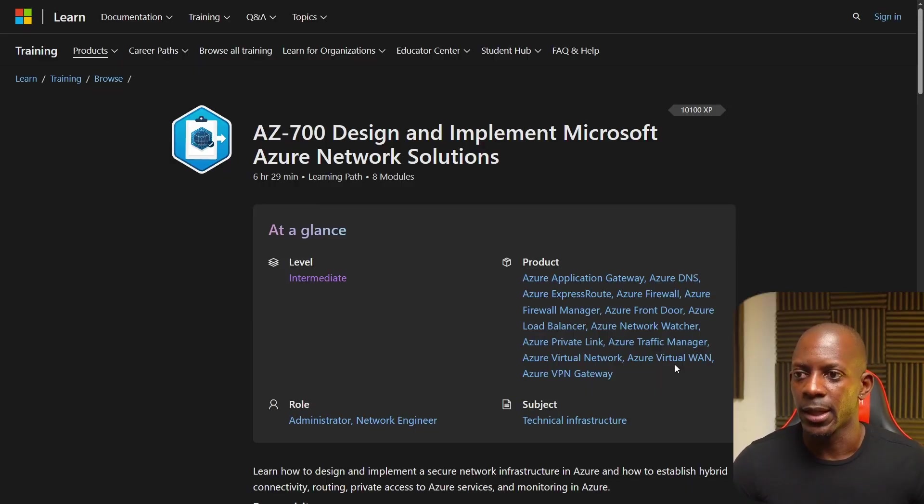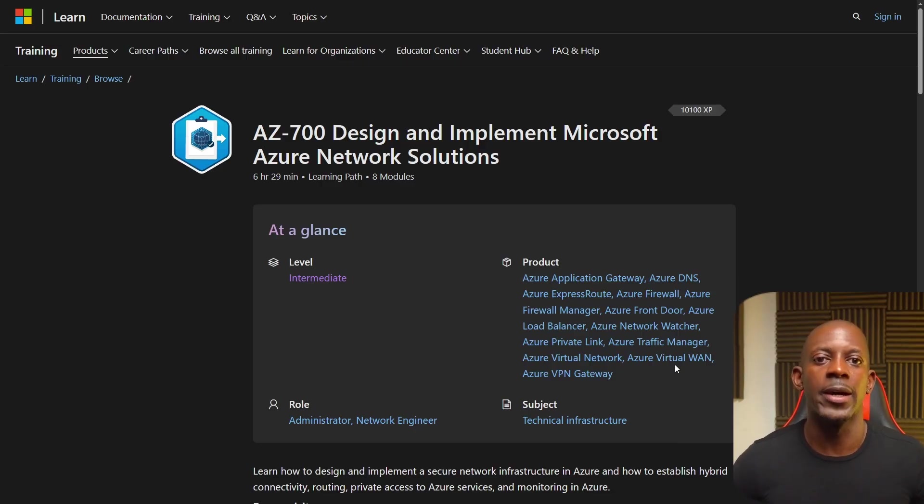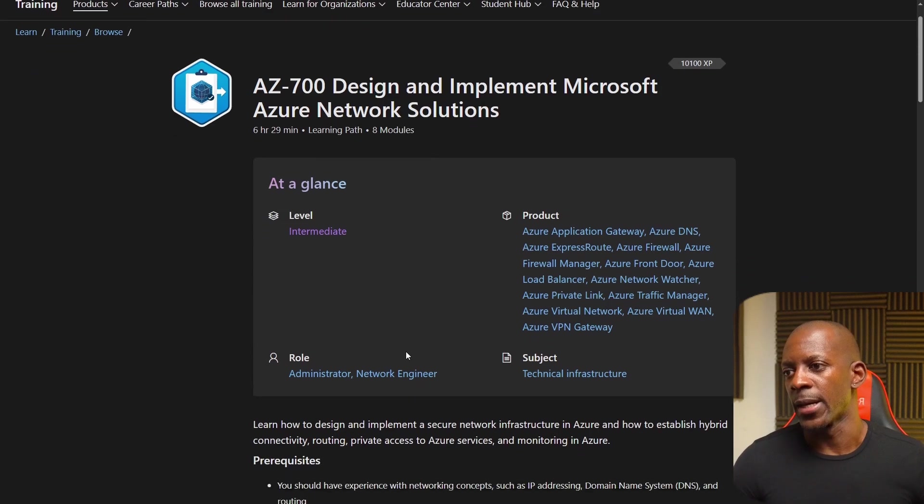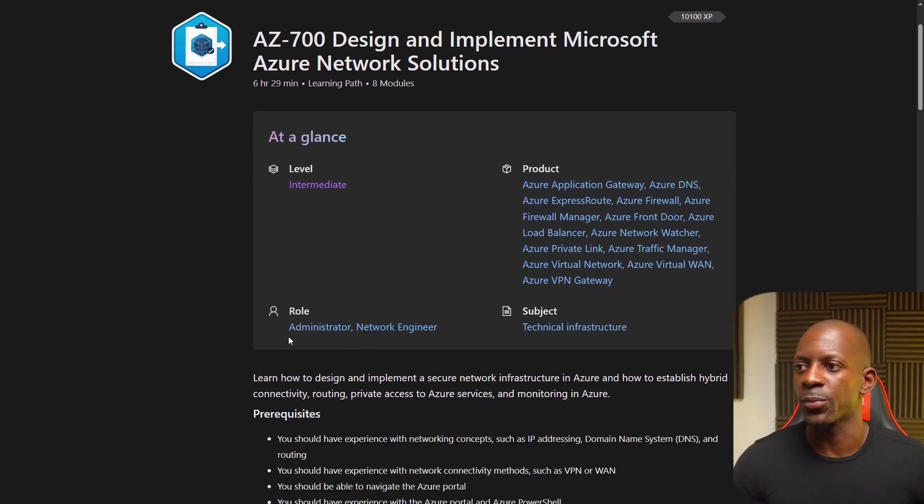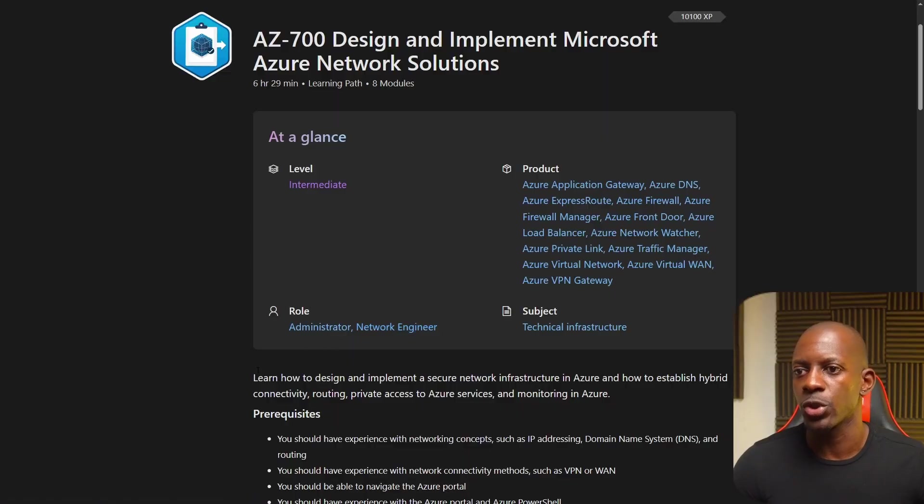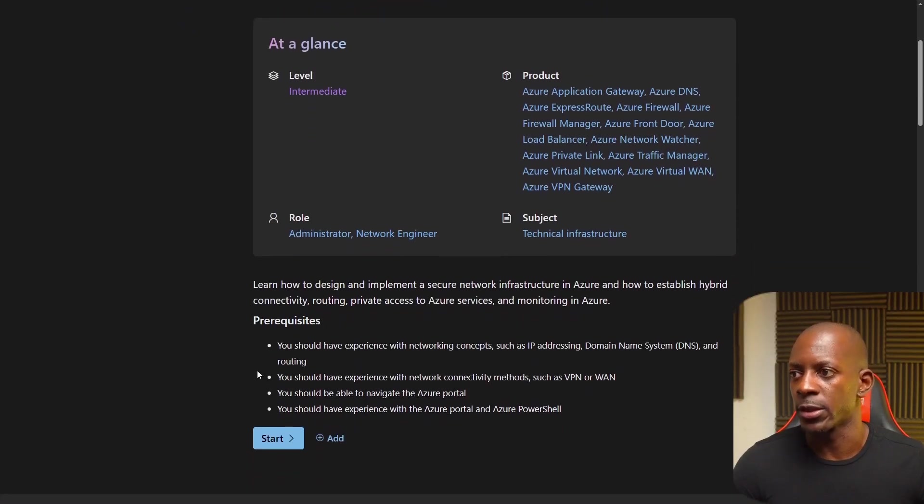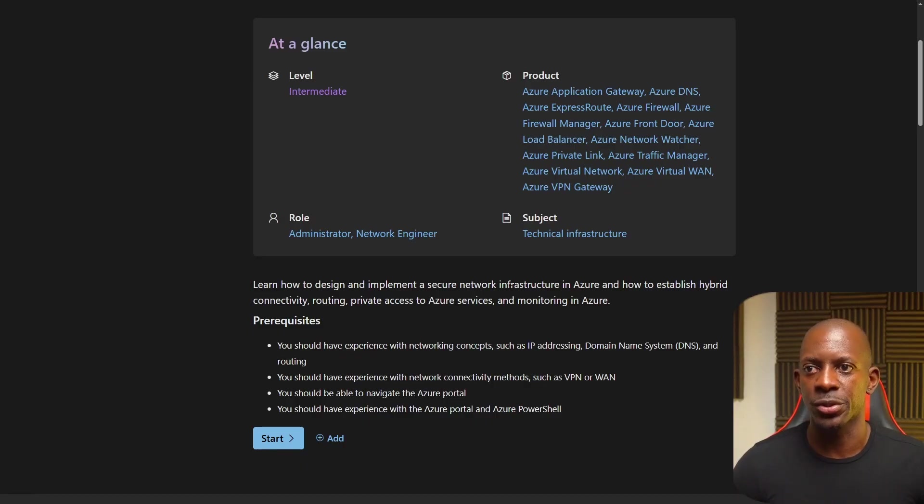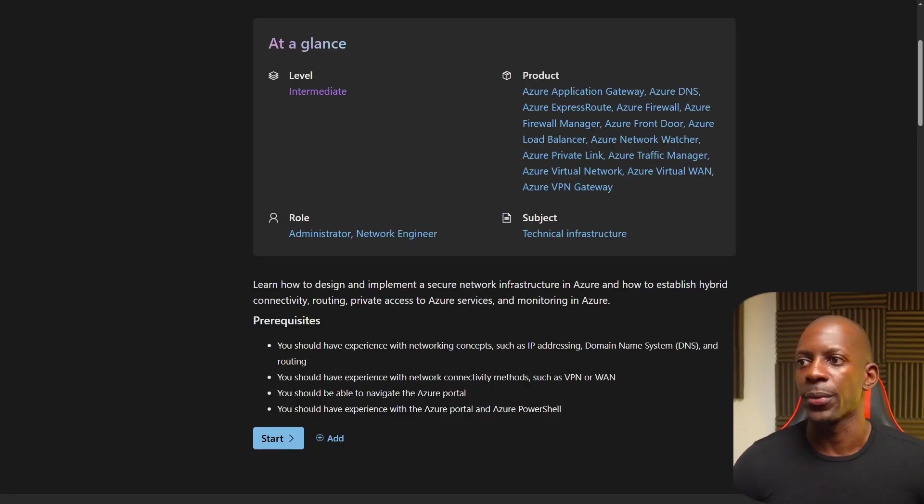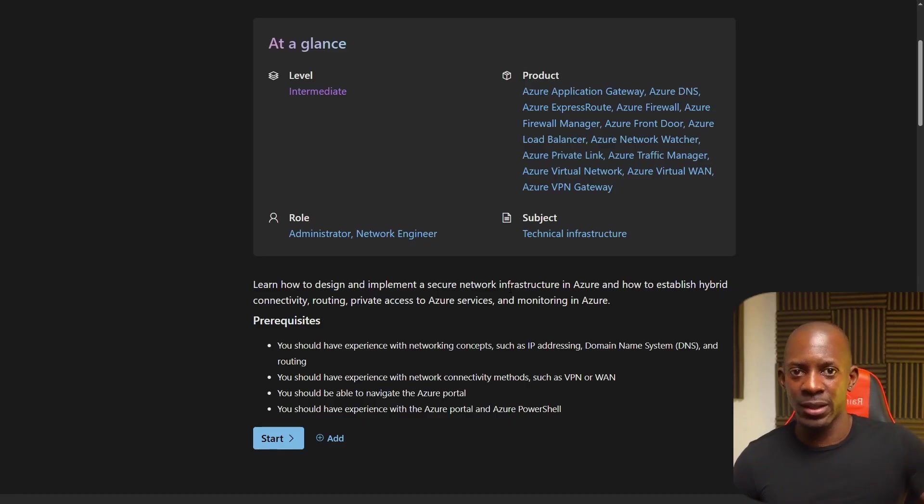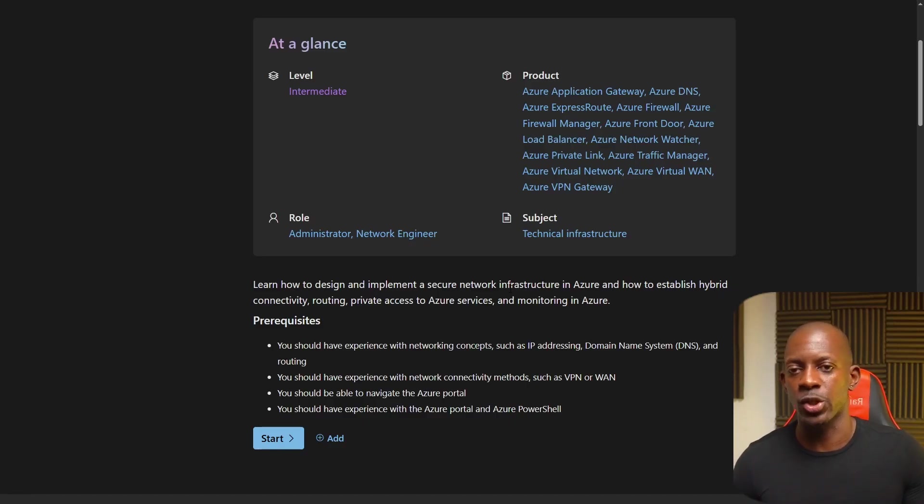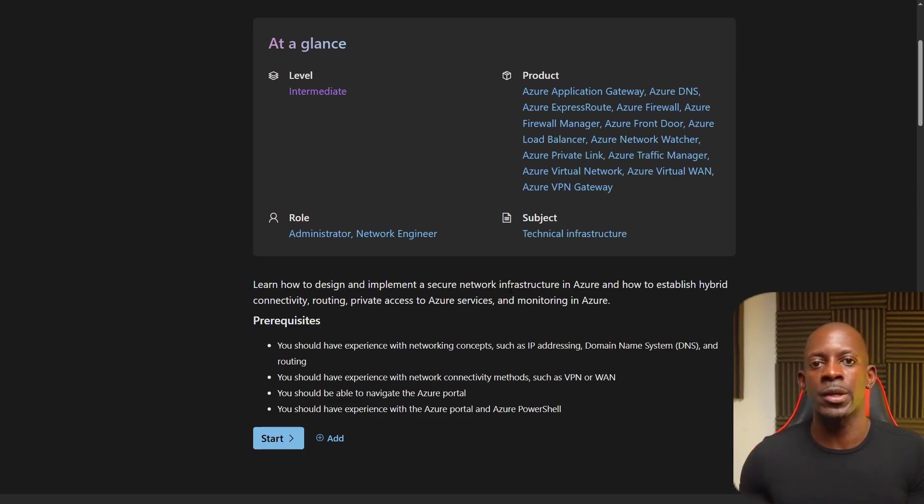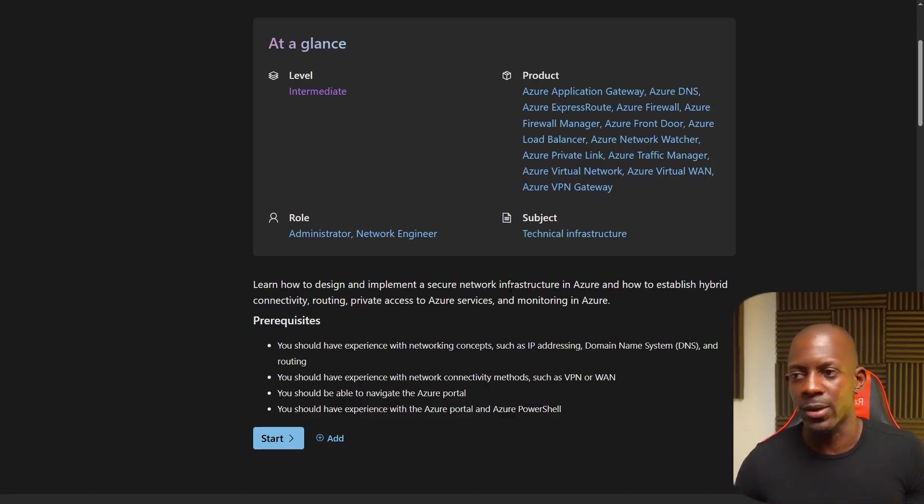And this is for those who want to be at roles as administrator or network engineer. So what you will learn in this course or this training, you're going to learn how to design and implement a secure network infrastructure in Azure and how to establish hybrid connectivity, routing, private access to Azure service and monitoring in Azure. Meaning you're going to learn how to deploy a cloud infrastructure inside Azure and how to interconnect that infrastructure in cloud with the infrastructure that you have on-prem, meaning at your office, at your house, inside a data center.